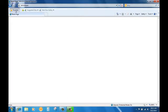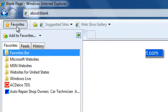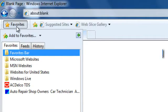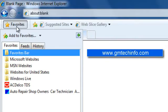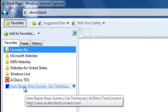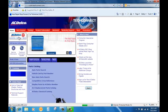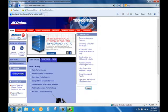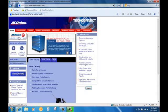From my home page, I can either start from www.acdelcotechconnect.com or I can go to the ACDelco TDS site, which is gmtechinfo.com. If you didn't bookmark those addresses before, you may want to bookmark them now. It'll make it easier in the future to enter these programs.